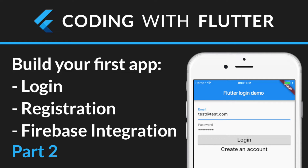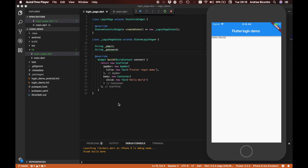Welcome back to part 2. We are now ready to start building our login form.